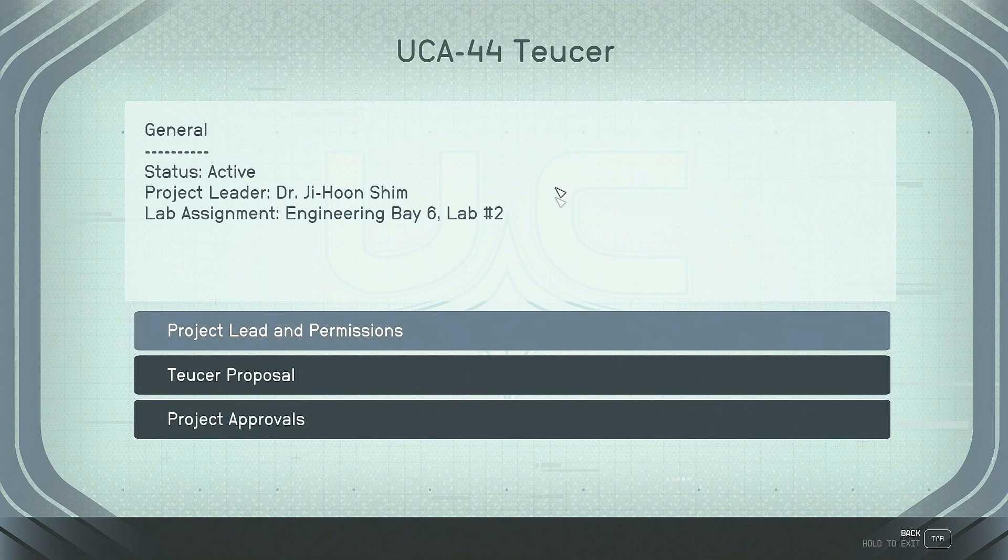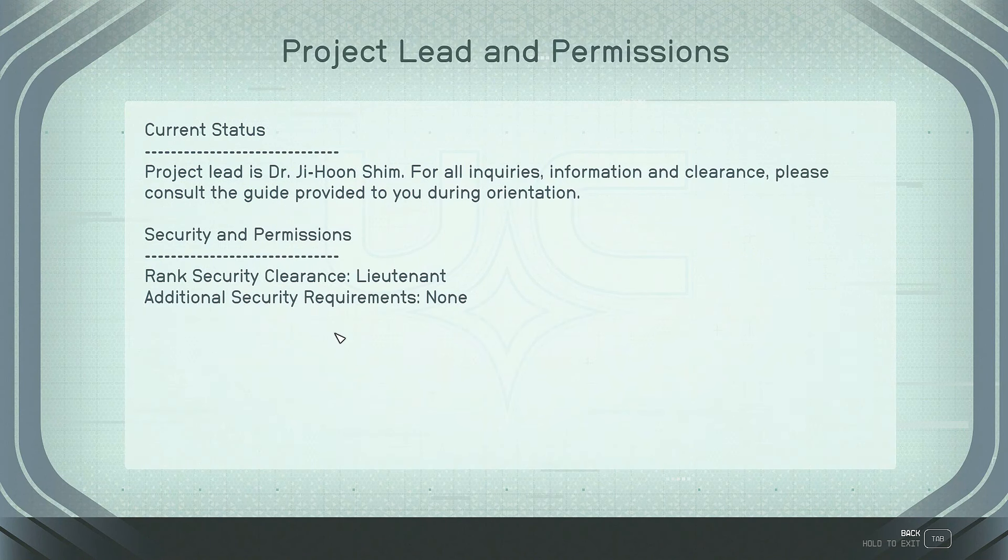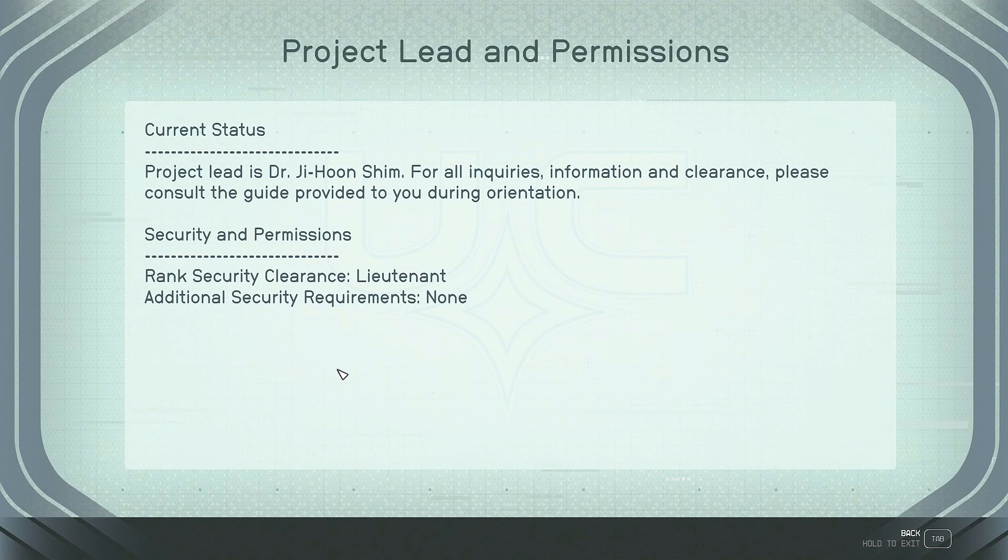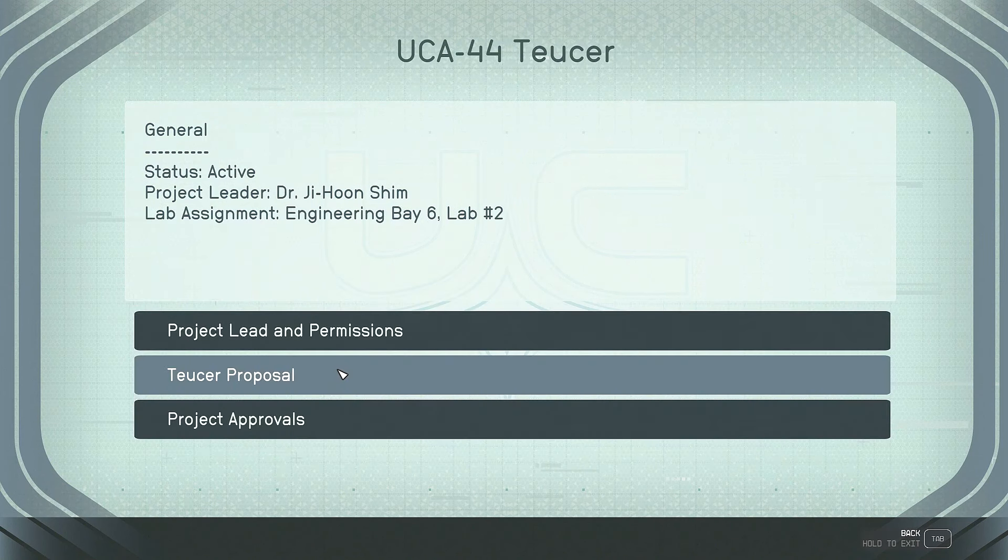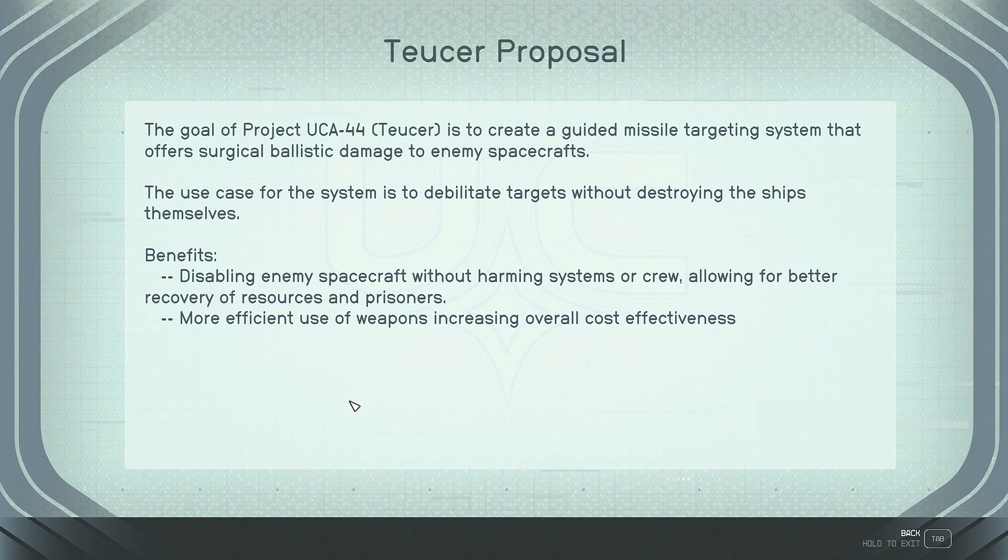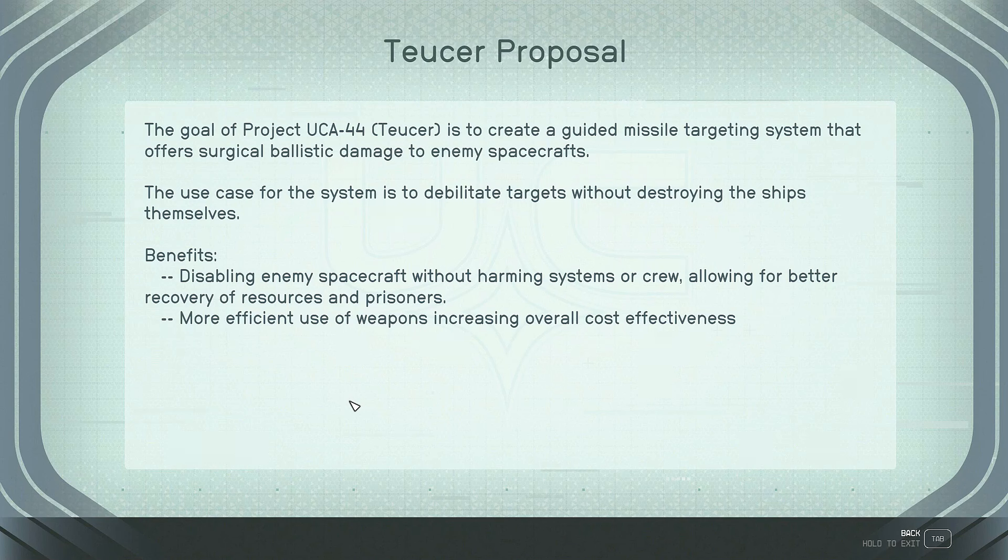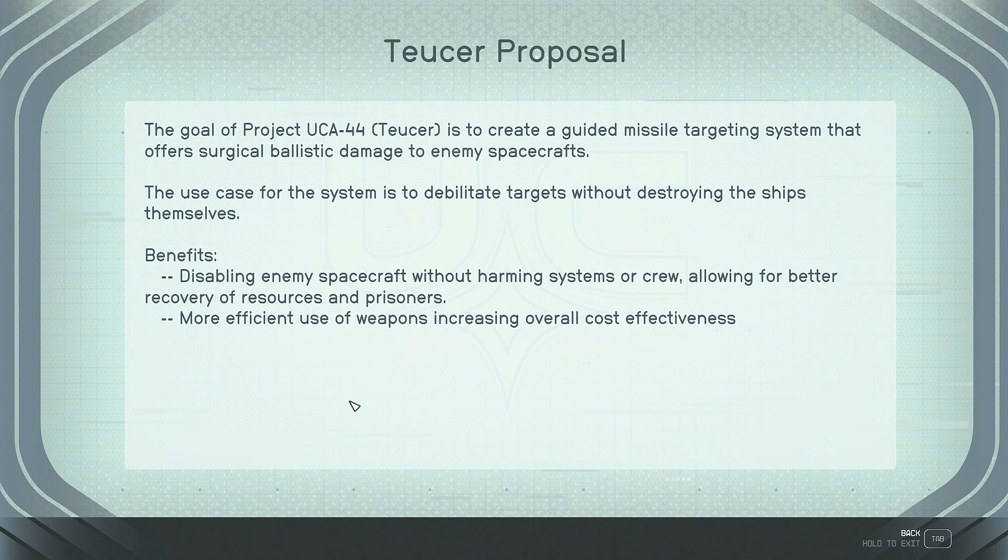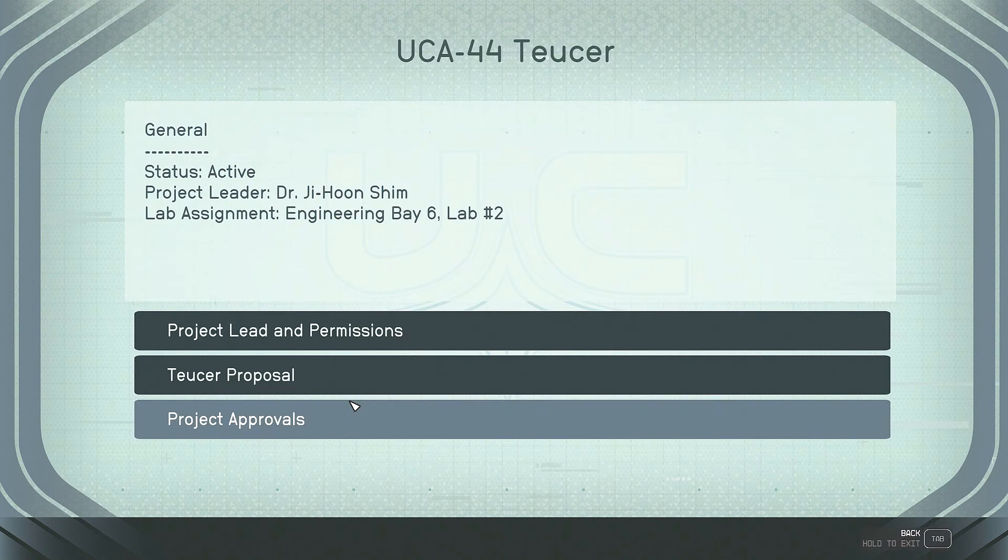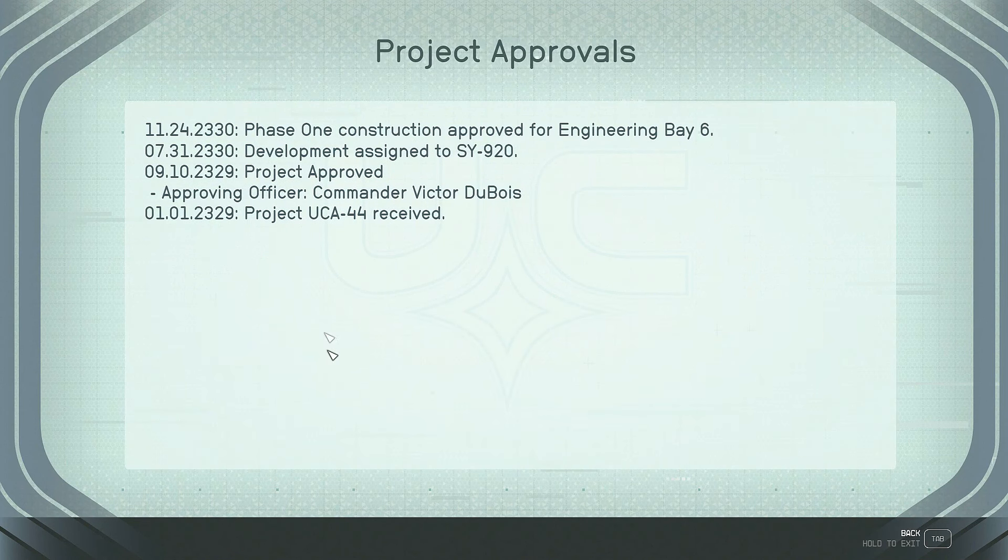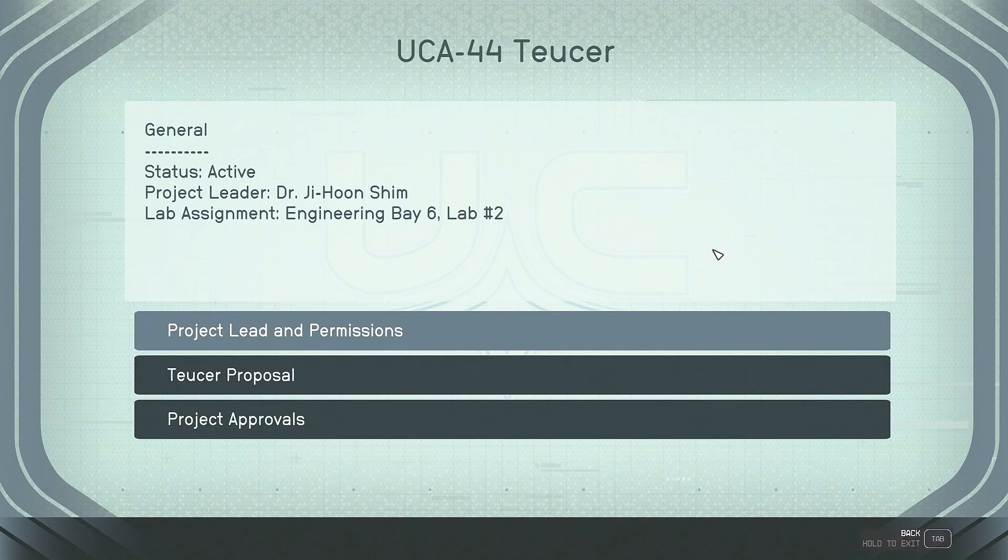We'll skip this one for now. Look at TUSER. Project leader, Dr. Ji-Hoon Shim. Engineering Bay 6, lab number 2. Project lead and permissions. Project lead is Dr. Ji-Hoon Shim. For all inquiries, information, and clearance, please consult the guide provided to you during orientation. Security and permissions. Ranked security clearance lieutenant. Additional security requirements, none. TUSER proposal. The goal of Project UCA-44, TUSER, is to create a guided missile targeting system that offers surgical ballistic damage to enemy spacecrafts. The use case for the system is to debilitate targets without destroying the ships themselves. Benefits. Disabling enemy spacecraft without harming systems or crew, allowing for better recovery of resources and prisoners. More efficient use of weapons, increasing overall cost effectiveness. Project approvals. Received. Approved by Victor Dubois. Approved. Assigned. Engineering Bay 6. Okay.